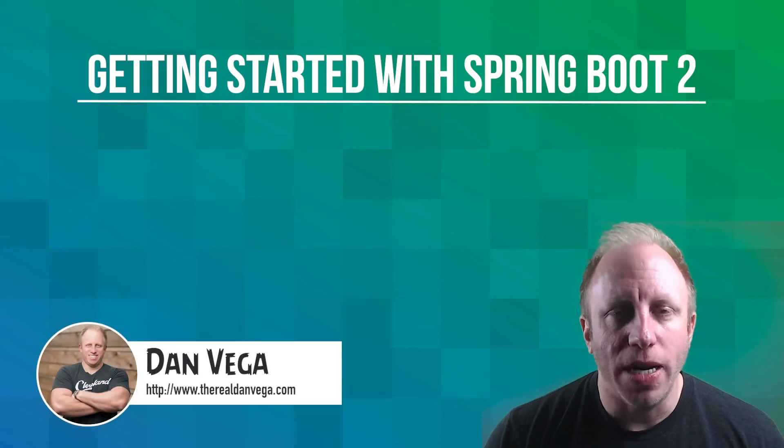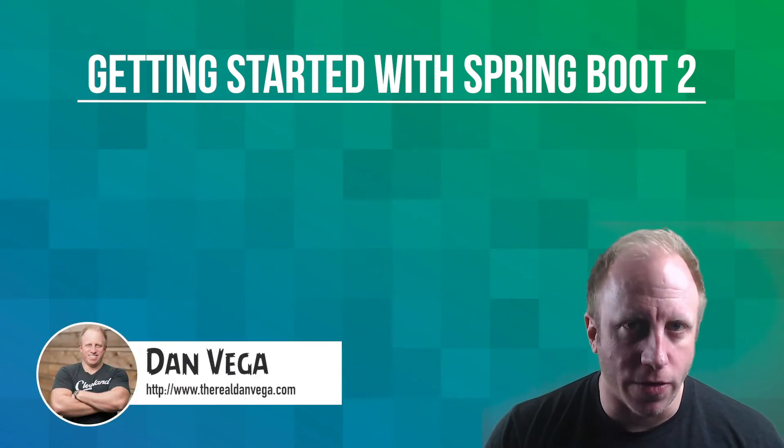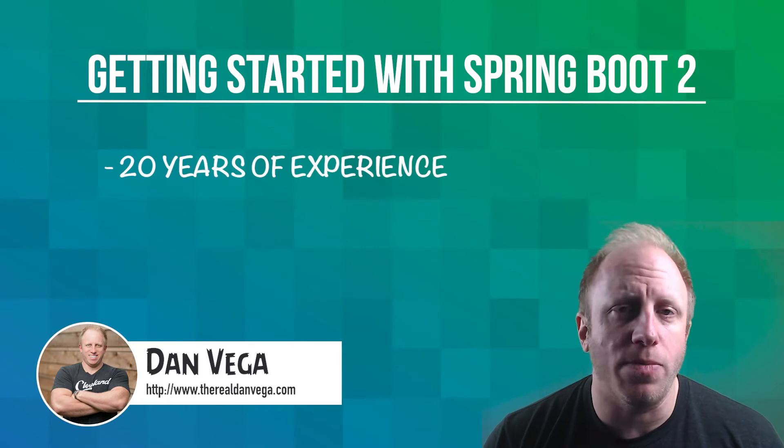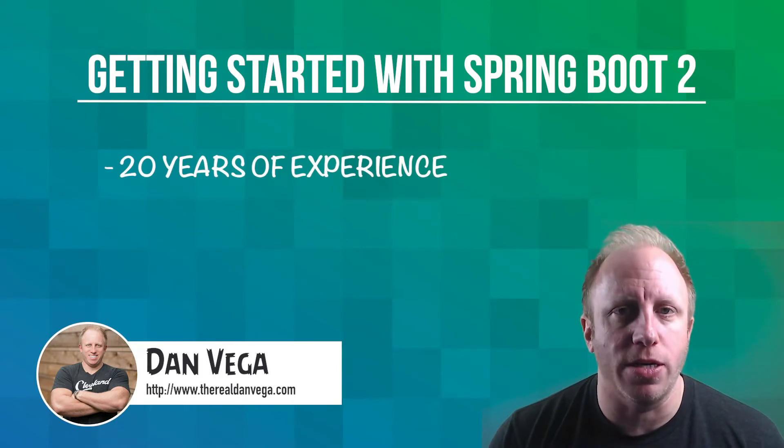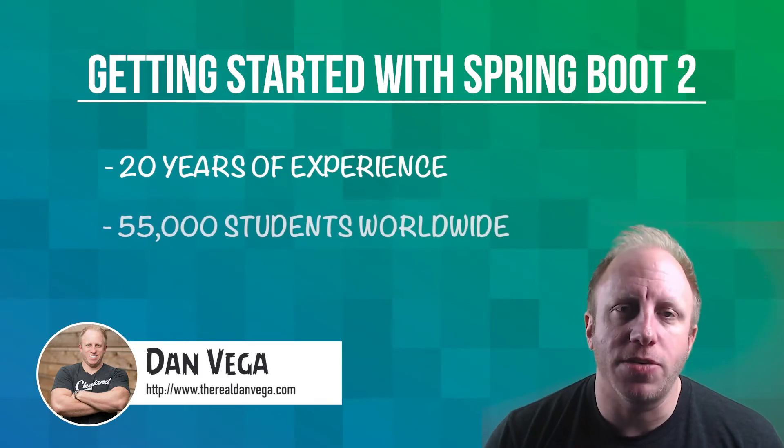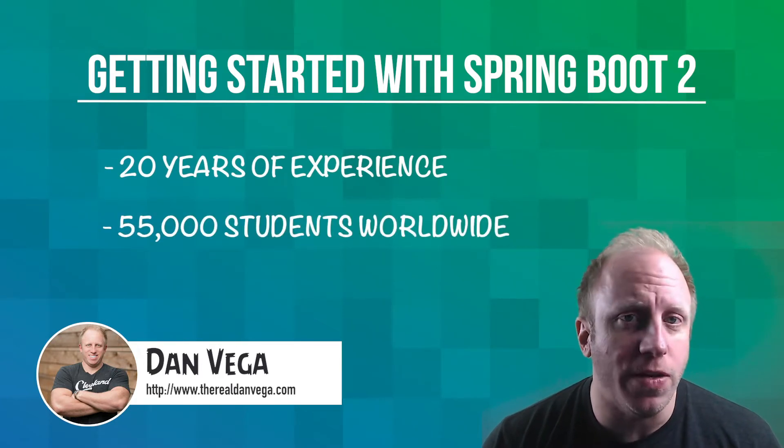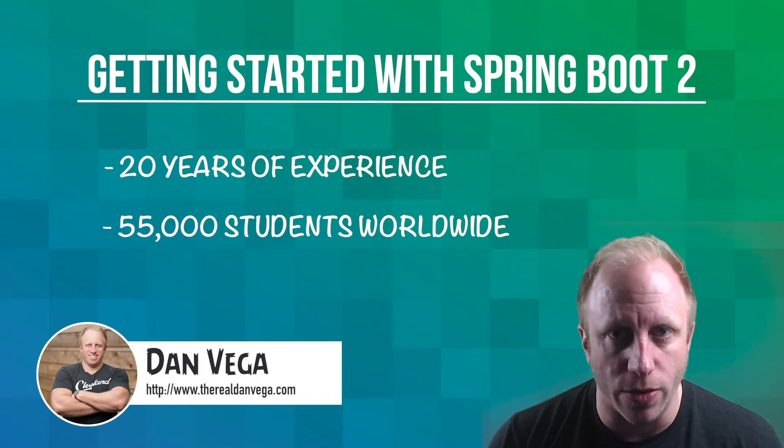Hello, my name is Dan Vega and I'll be your instructor for this course. I'm a software developer with almost 20 years of experience and I've taught courses online to over 55,000 students around the world.